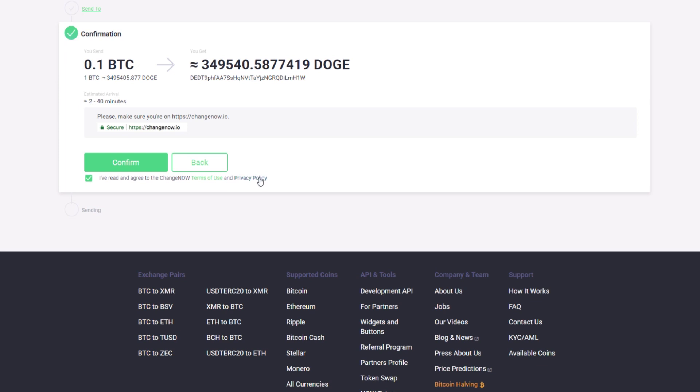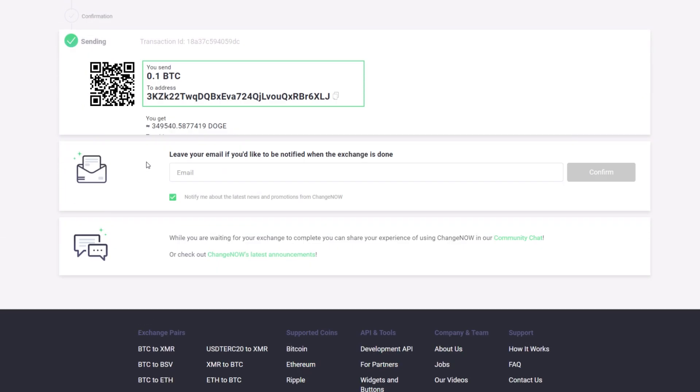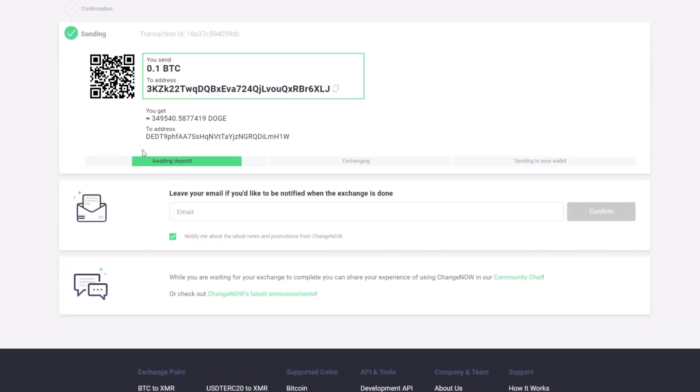After you have confirmed the transaction, send your deposit to the generated address you will see on the screen. You can also use the QR code provided.